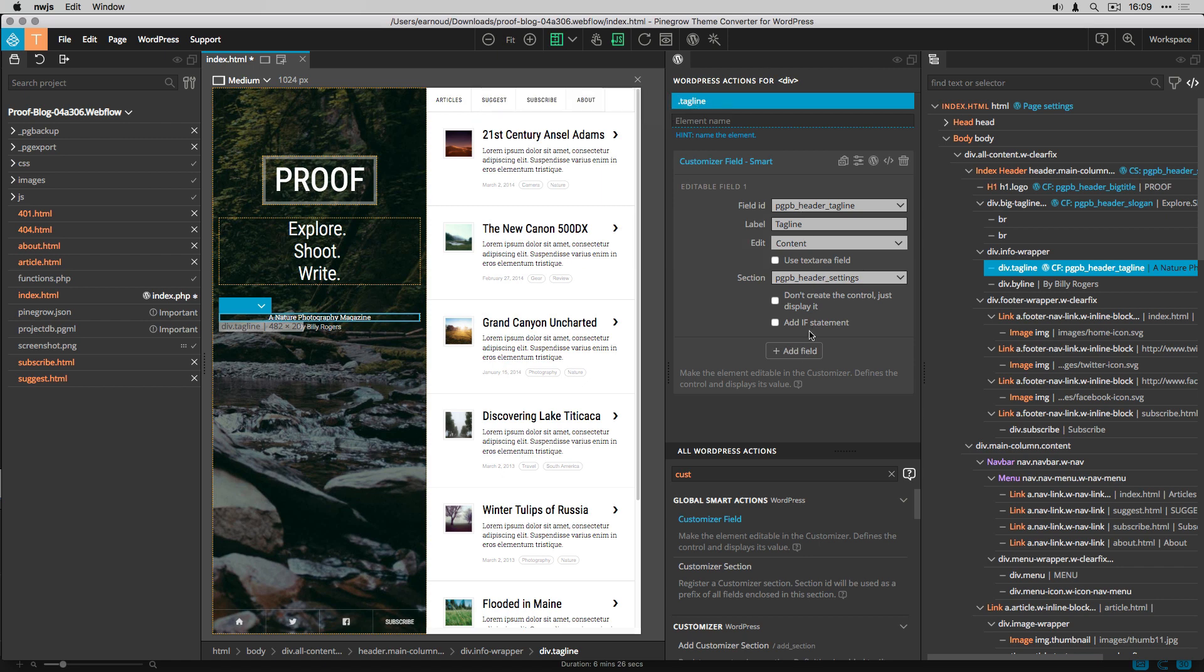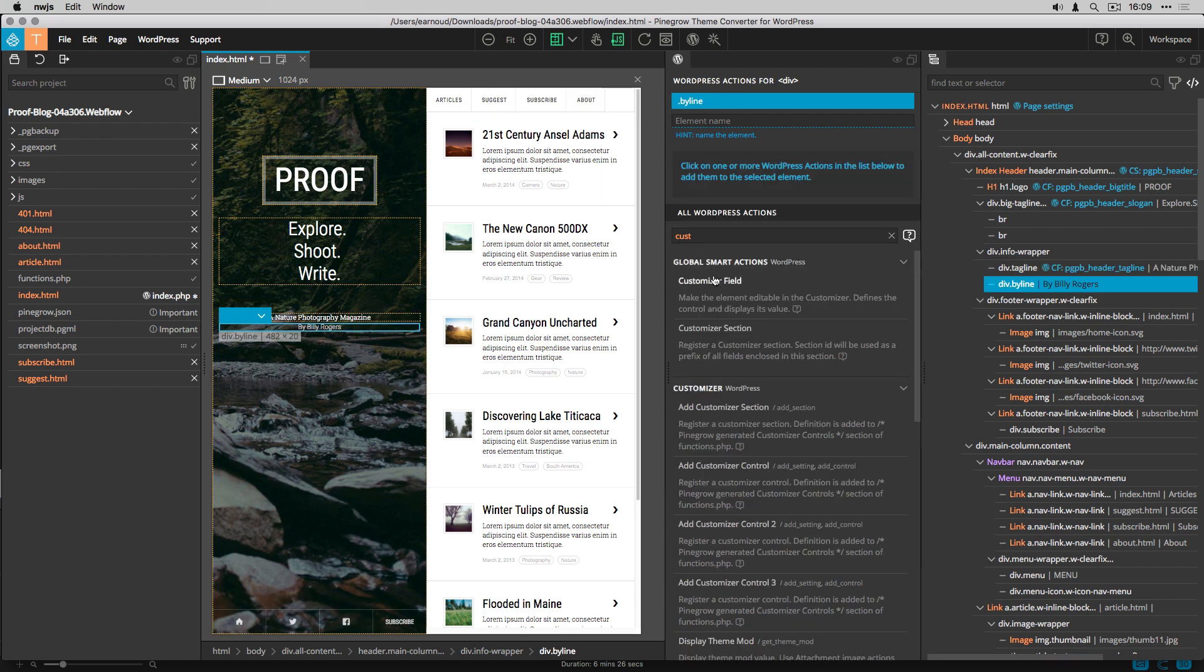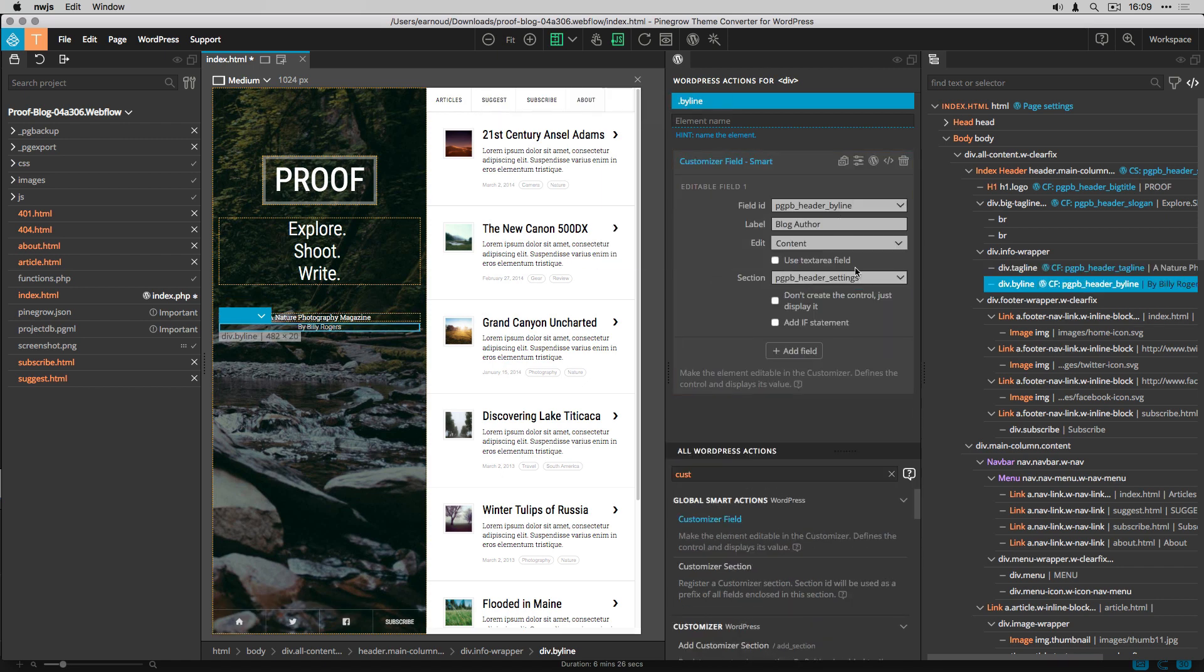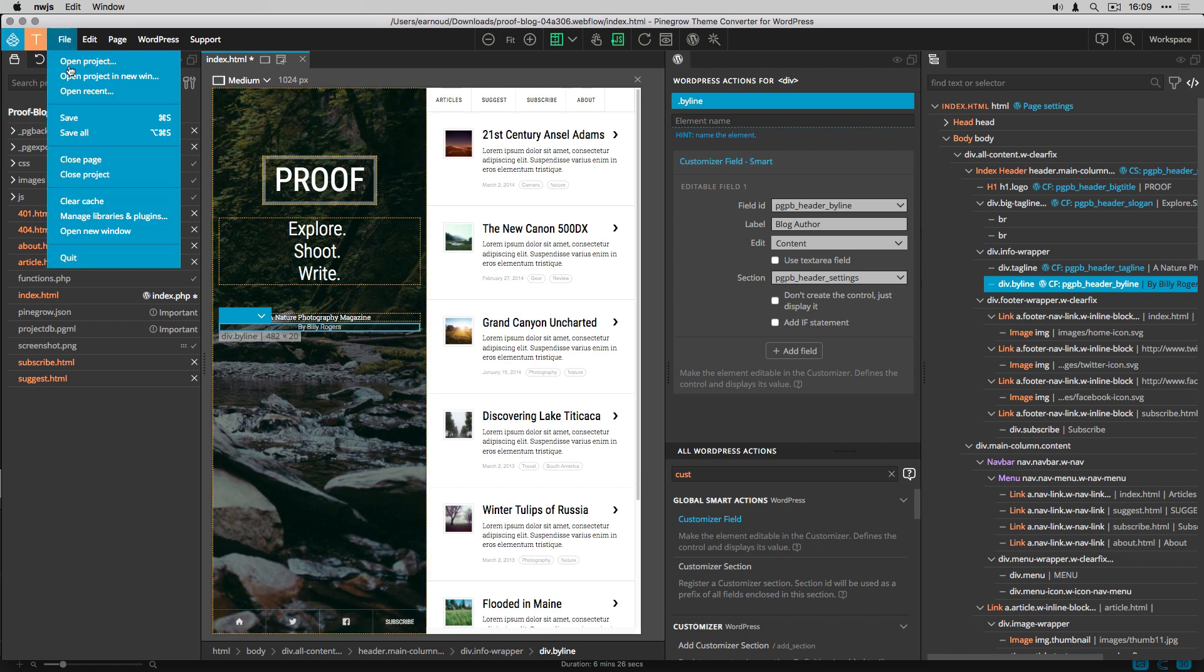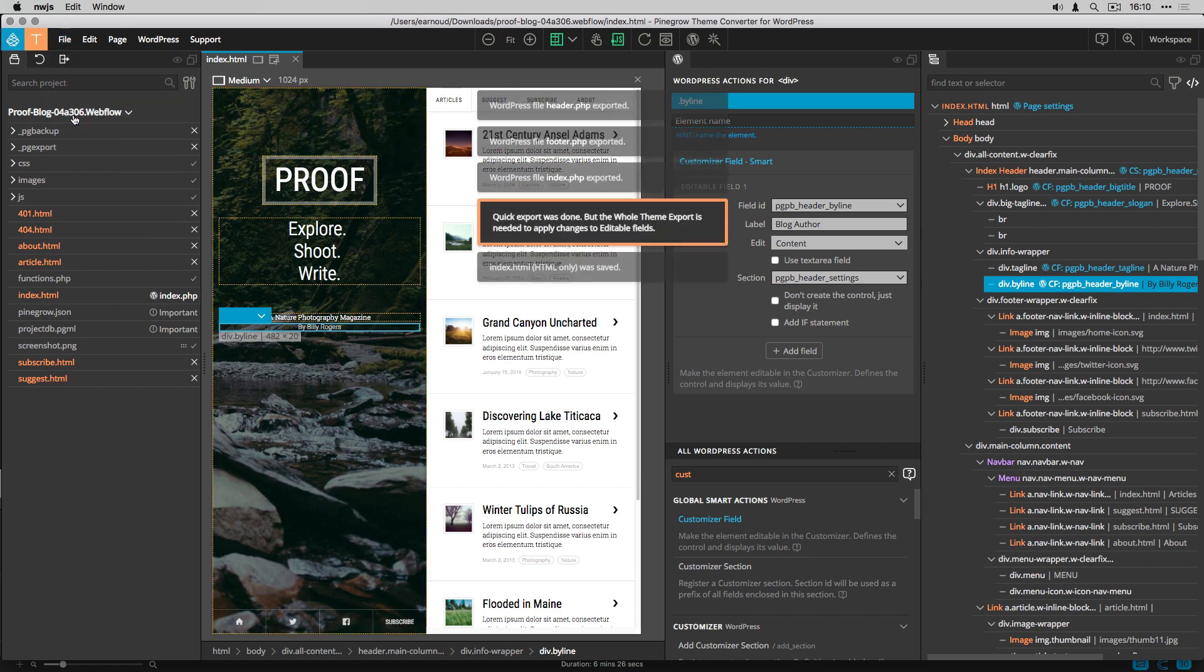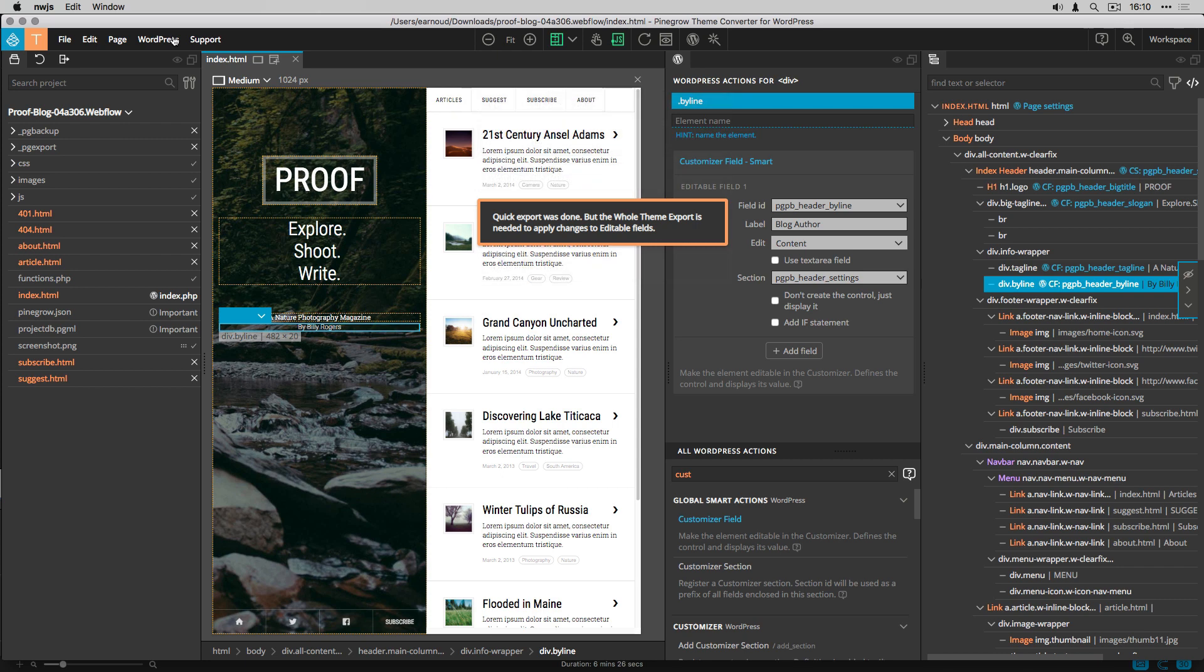I repeat the process for the blog tagline and for the blog author fields. All the elements are now associated to WordPress actions, so I save and export the project.